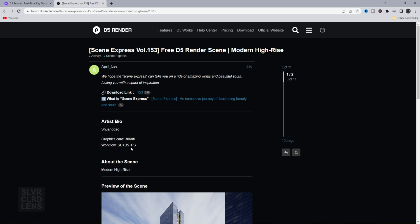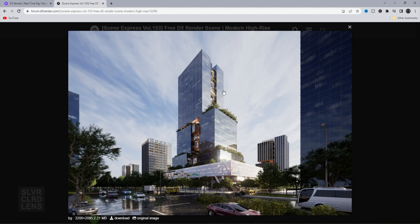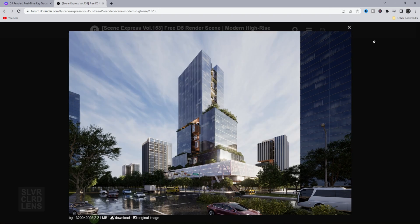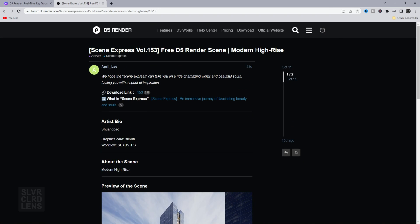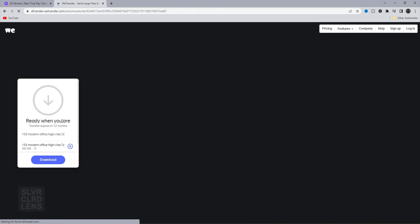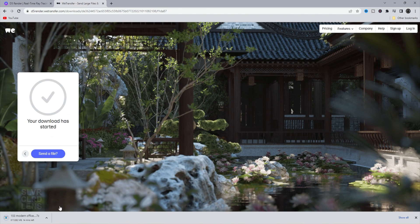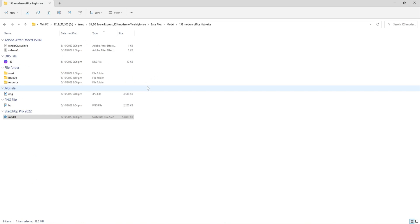SketchUp for modeling, DeFi for rendering, and Photoshop for post-production. Go ahead and click the link — it should then redirect you to e-transfer. Click the download button, wait for it to finish, and then unzip the file. Once you're done unzipping the file, go inside the folder and browse its contents.